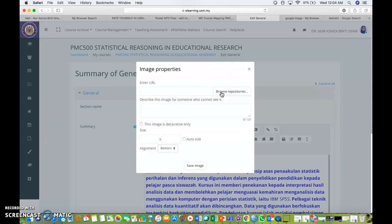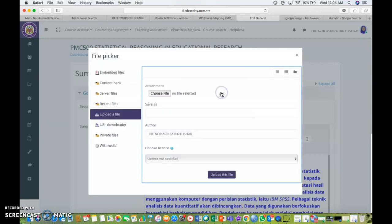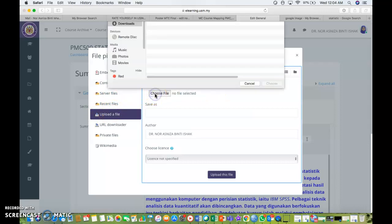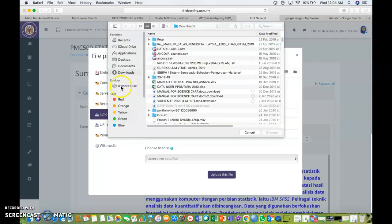Browse repositories and choose file. Let's say my file is under download.